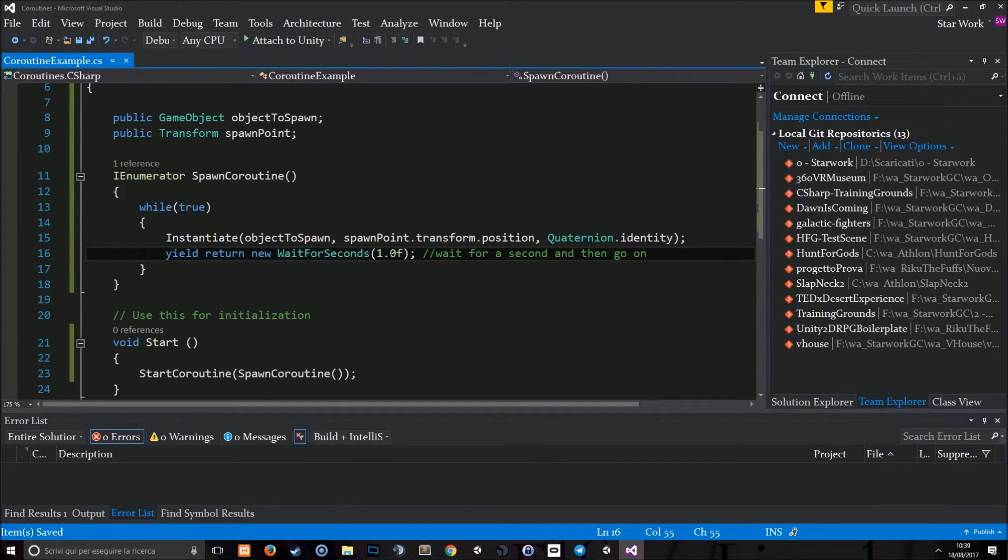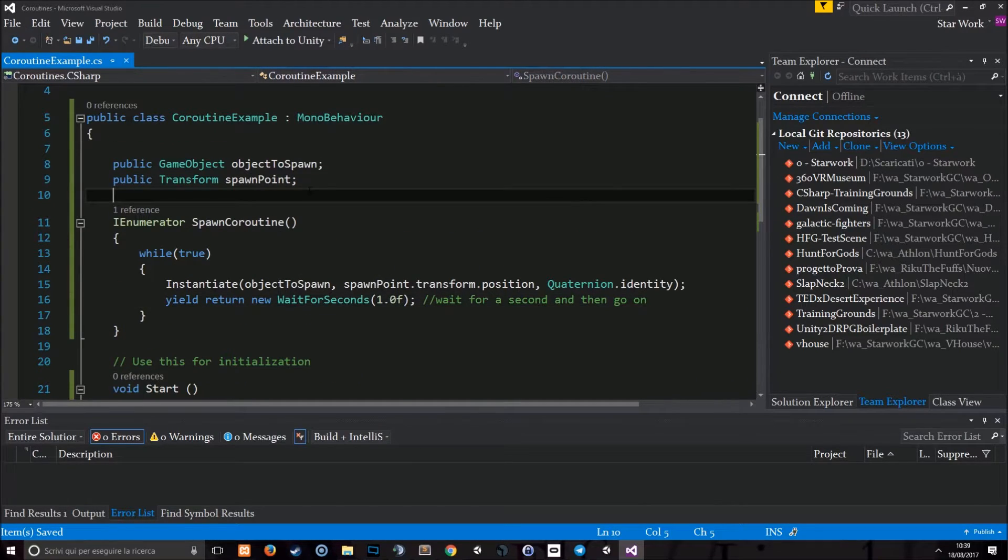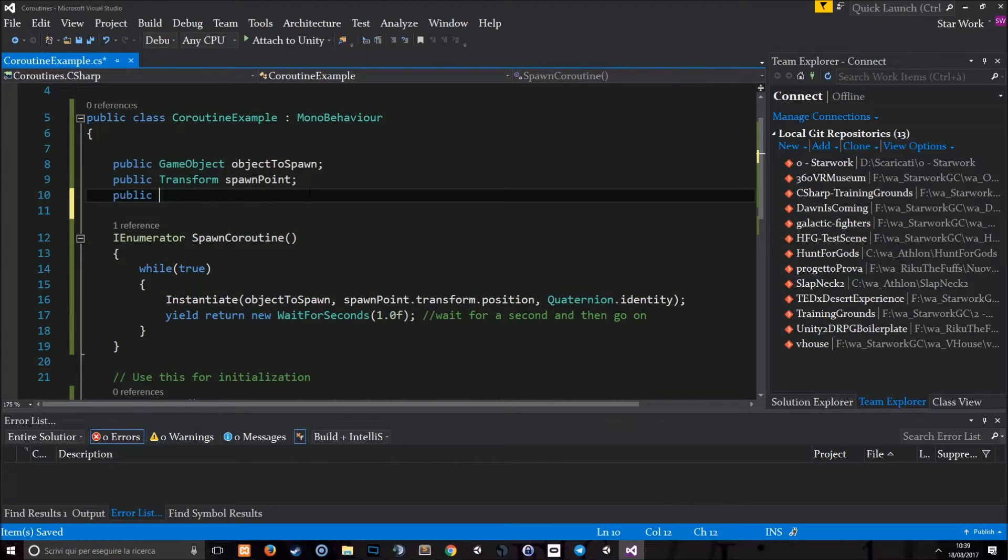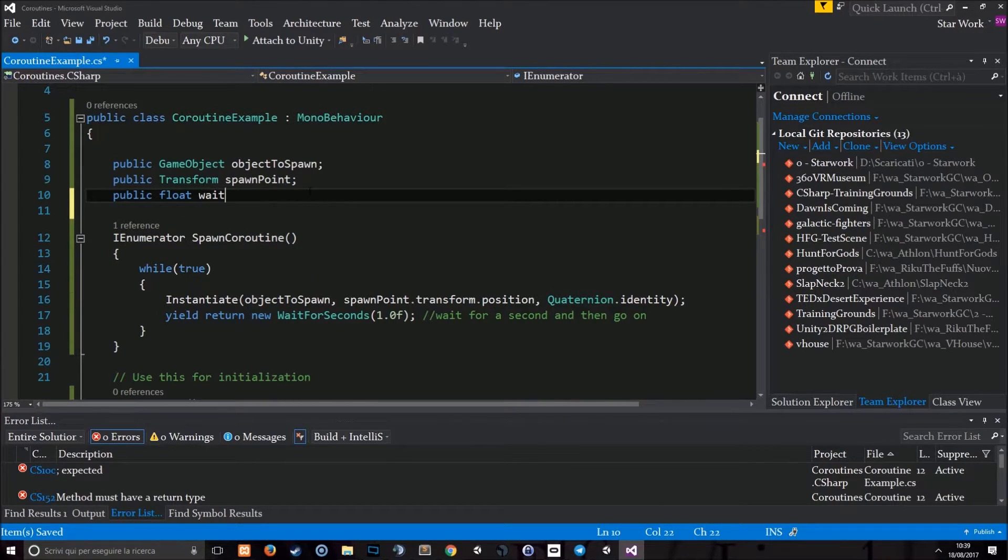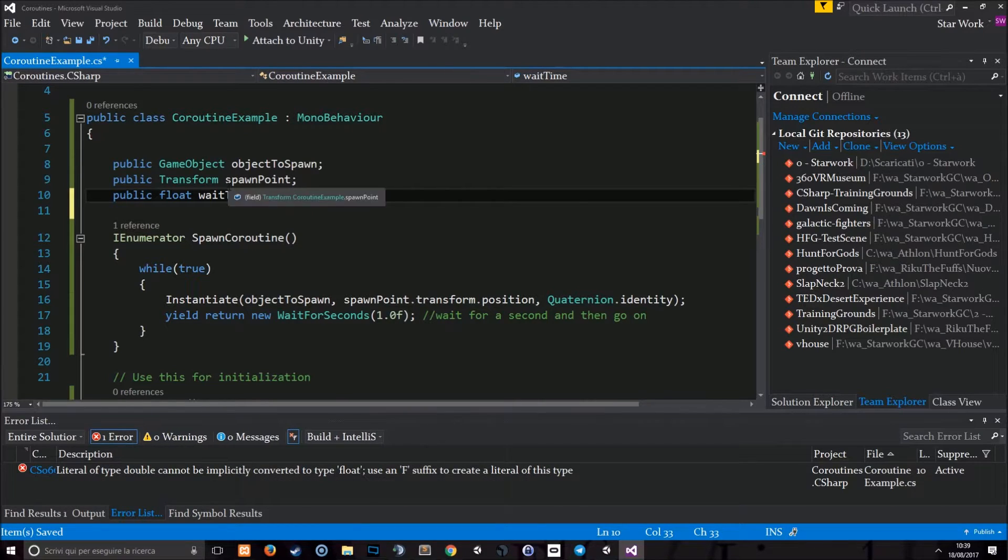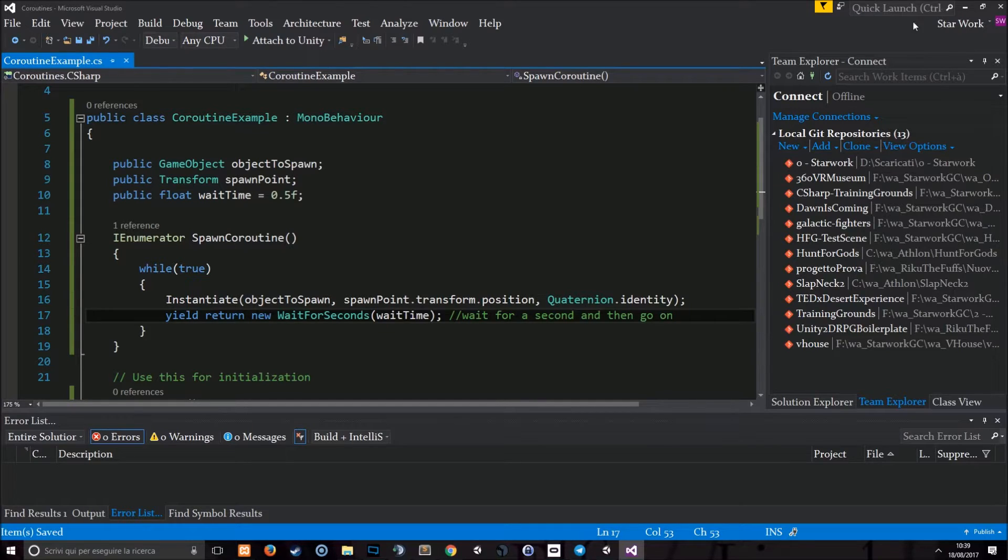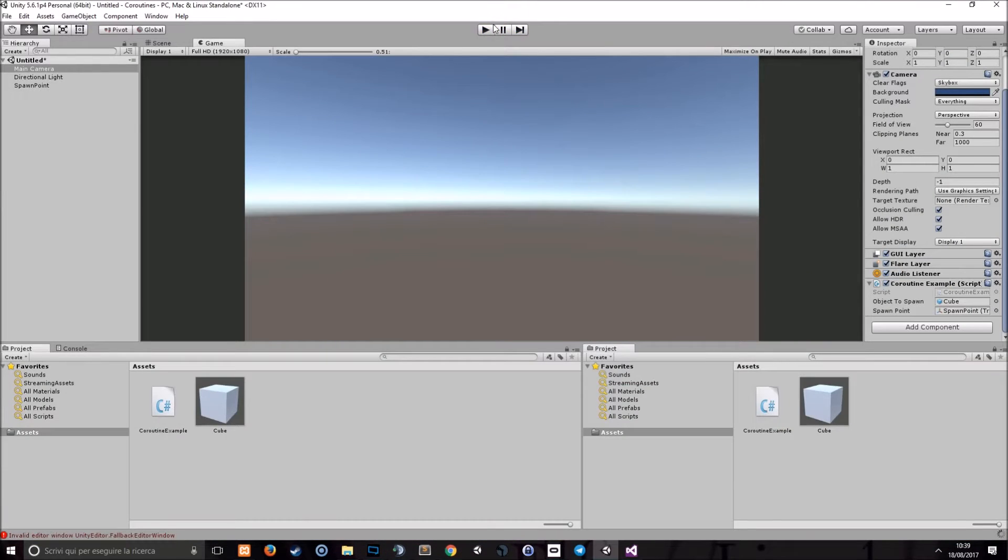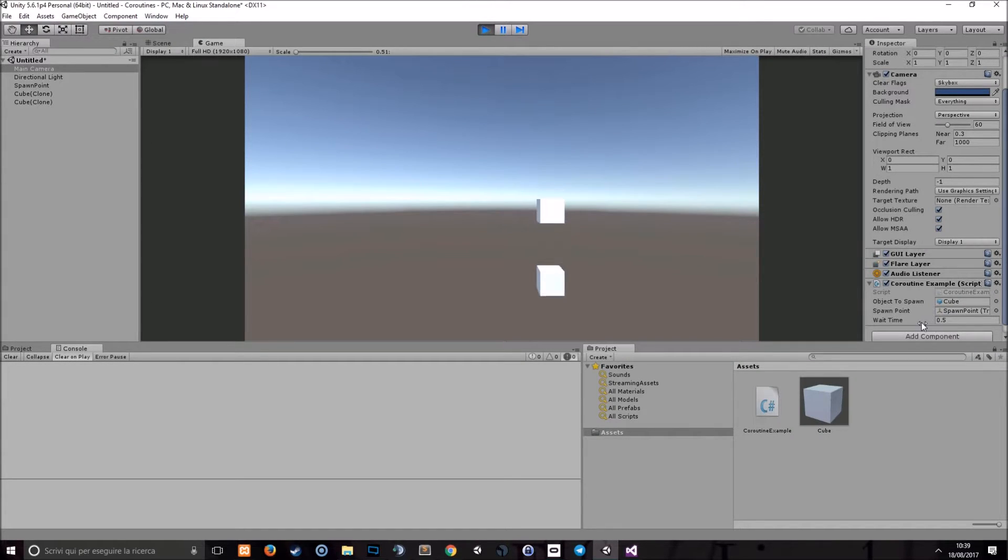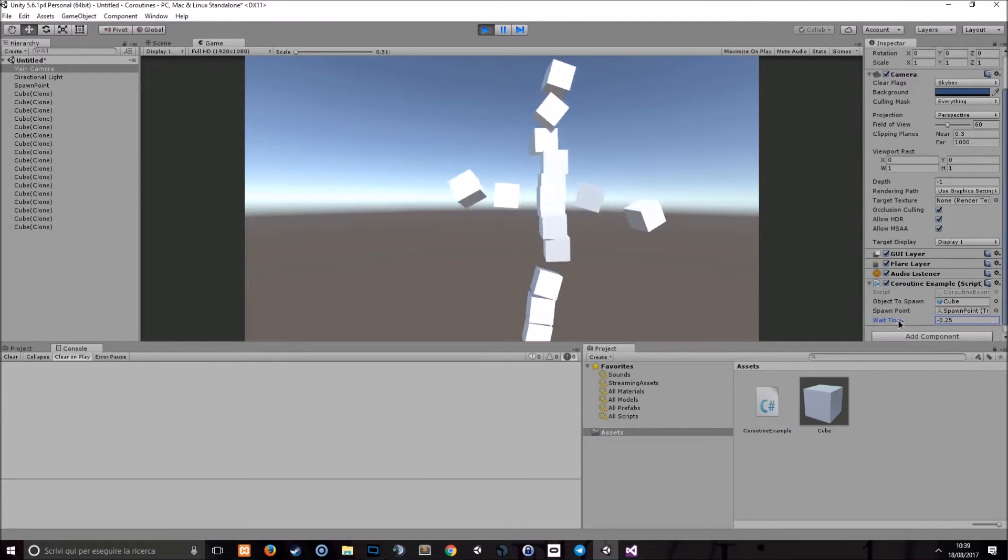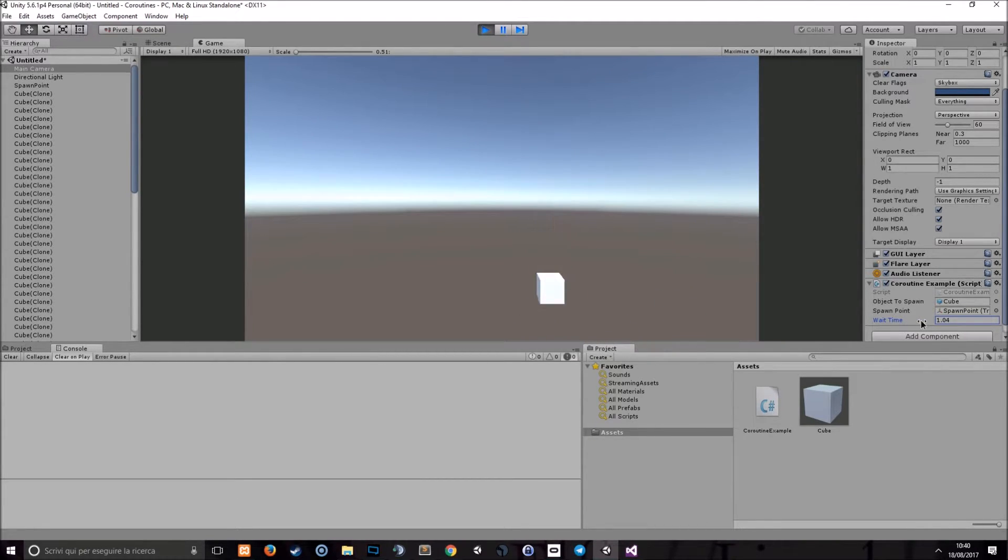Of course, we could change this. We can wait for 10 seconds, 5 seconds. We can also have a public float wait time which defaults to 0.5 and put this here so we can change the spawn rate at runtime. This is faster and this is slower.